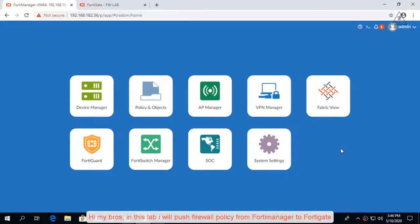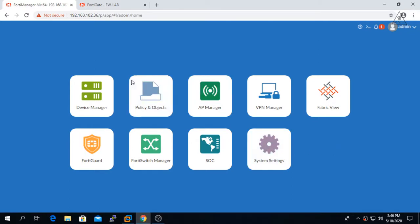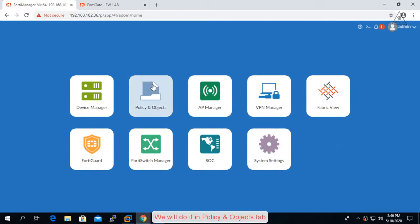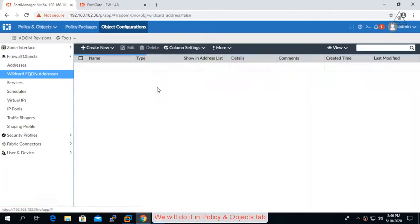Hi my brothers, in this lab I will push firewall policy from FortiManager to FortiGate. We will do it in the Policy and Objects tab.